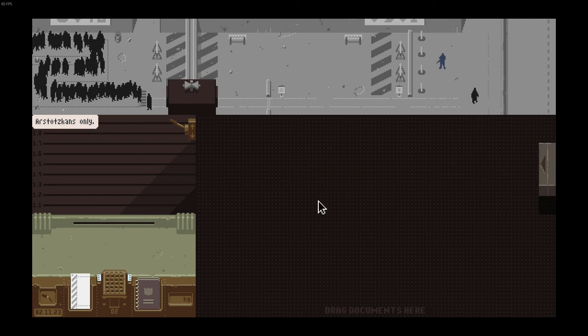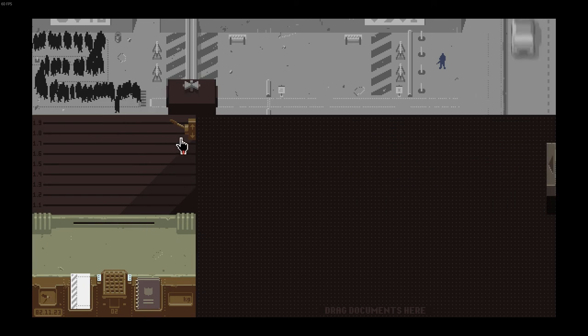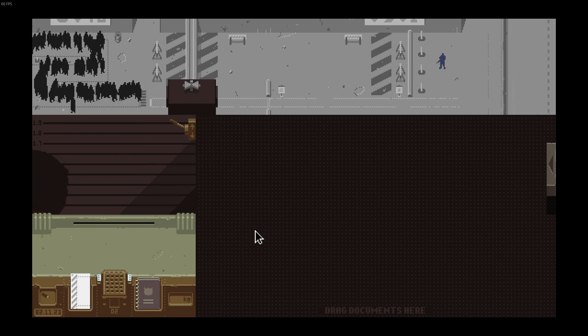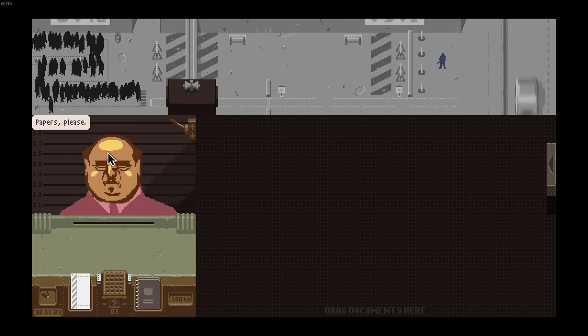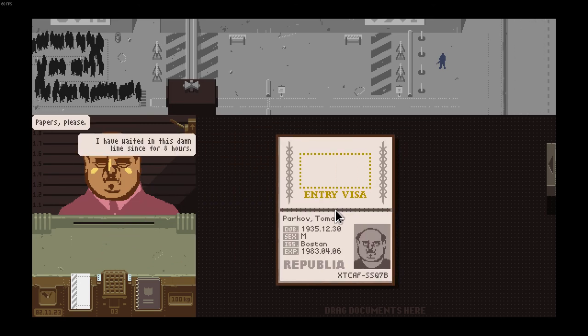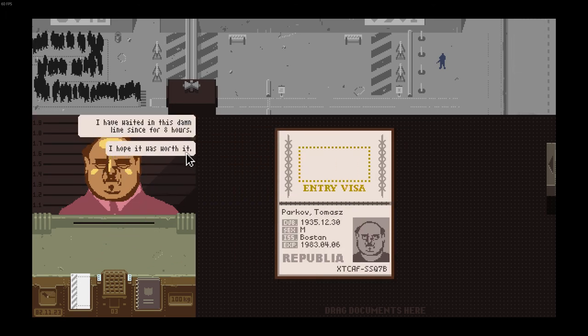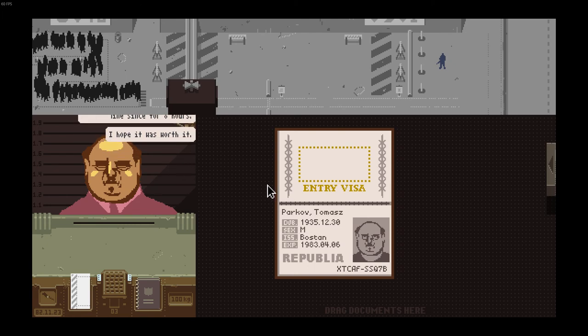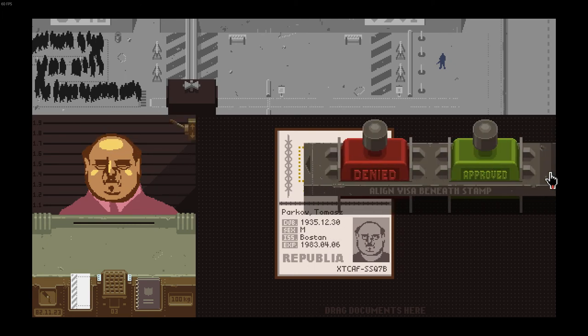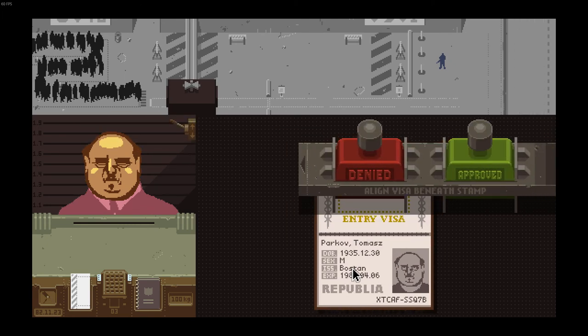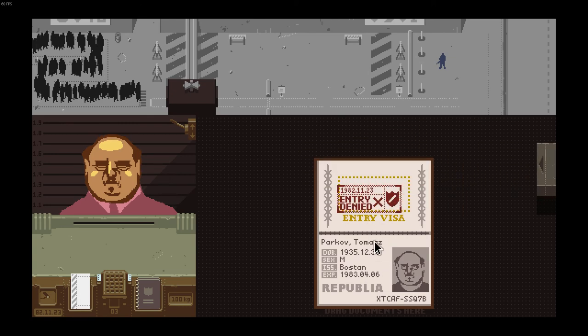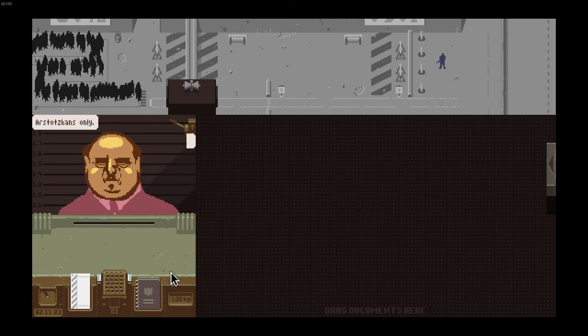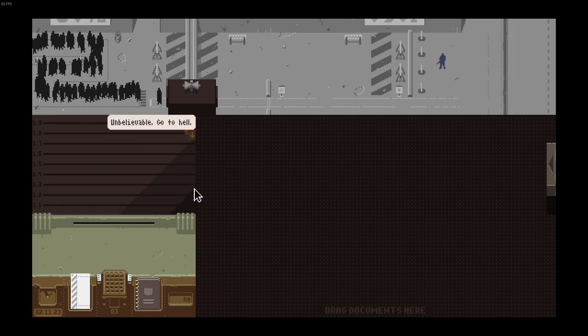Arstotzka only, sorry. Next, come on, talk talk. Who else? Papers please. I have waited in this damn line for eight hours. I hope it was worth it. Sorry but you're not from Arstotzka, it wasn't worth it. Arstotzka only. Unbelievable, go to hell!